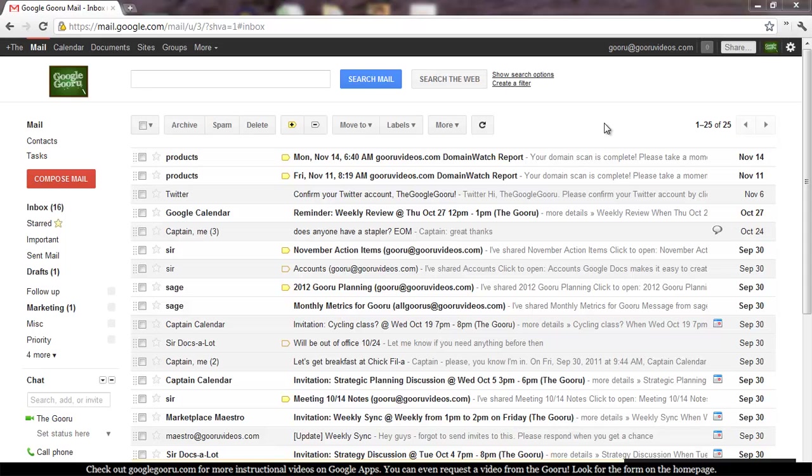Welcome back to Google Guru. If you haven't had the chance to join us before, I just want to let you know that Google Guru is an informational video series where it will teach you how to do everything from basic to pretty advanced tasks in the world of Google Apps.